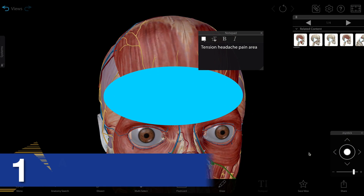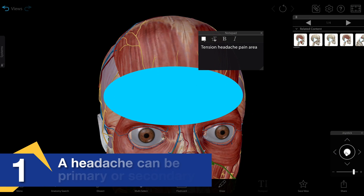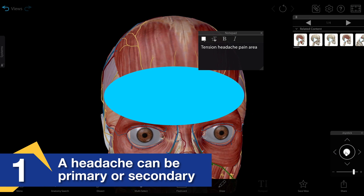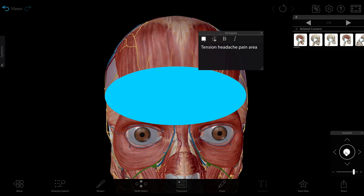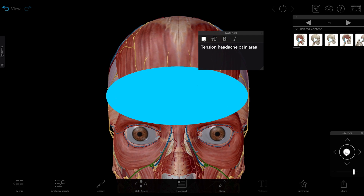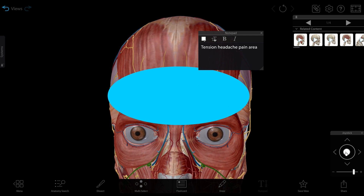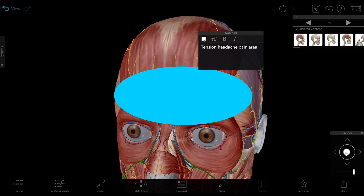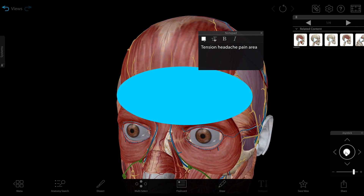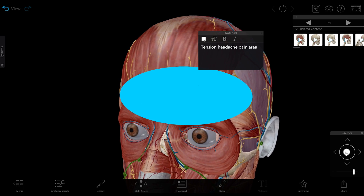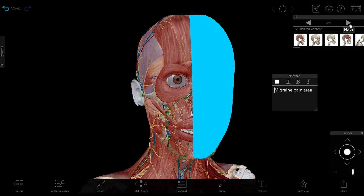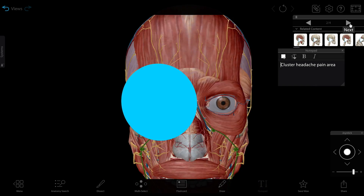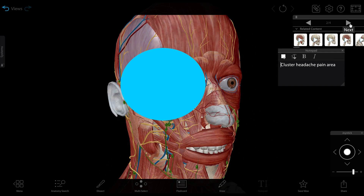There are two main types of headaches: primary and secondary. A primary headache is one in which the headache itself is the main medical problem. They include tension headaches, which are the most common type, migraines, and cluster headaches.